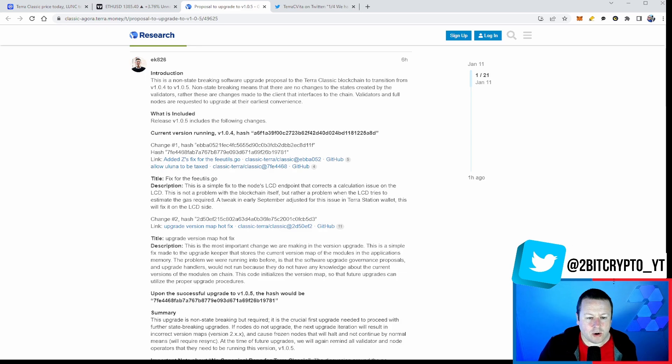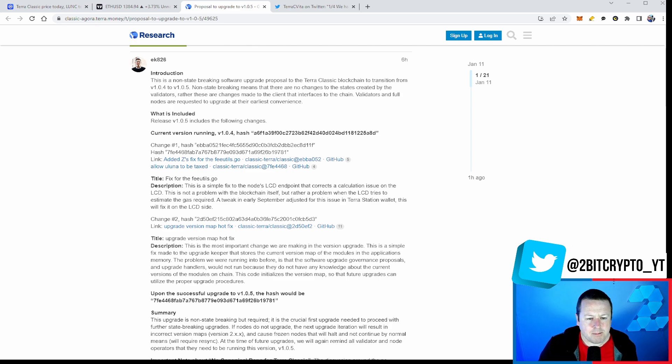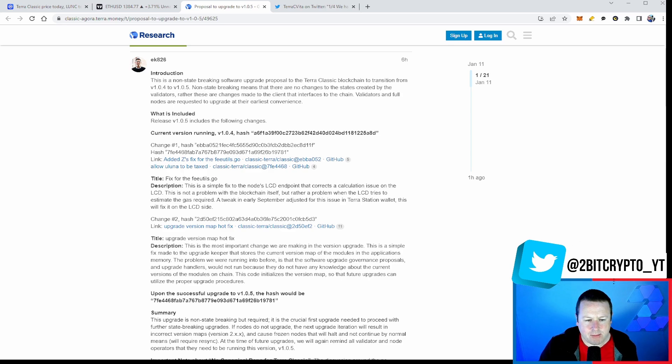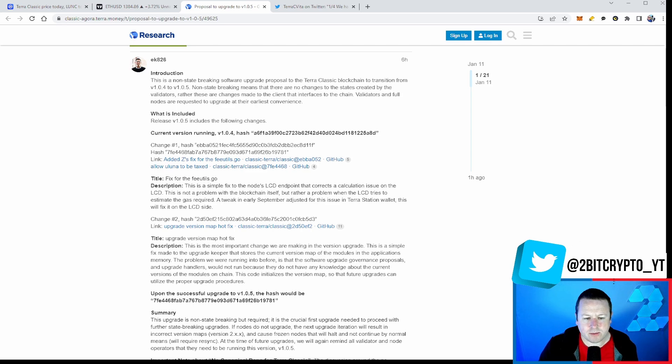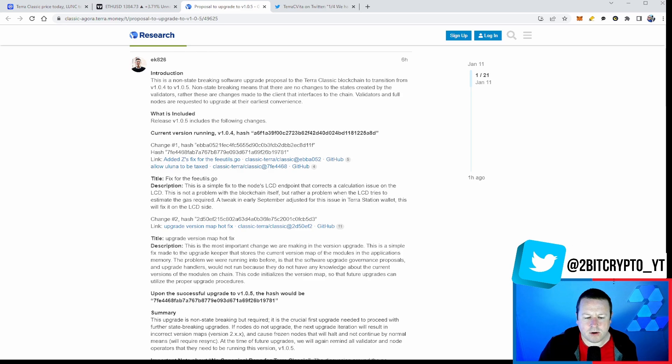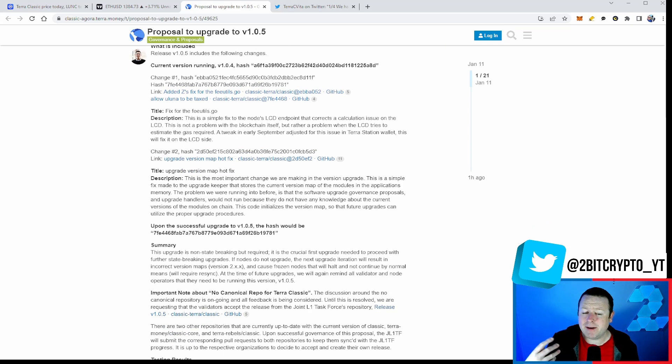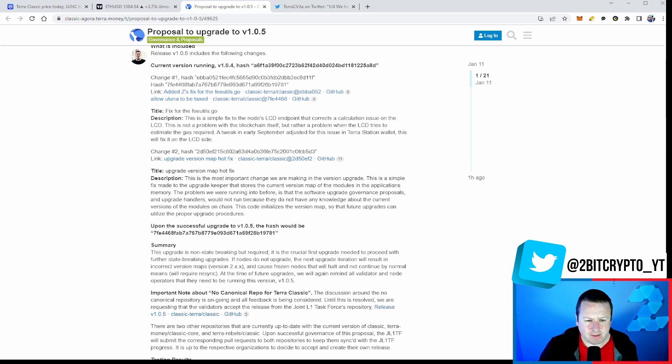As well, we have a second change, which is the upgrade, the version map hotfix. This is the most important change we are making in the version upgrade. This is a simple fix made to the upgrade keeper that stores the current version map of the modules in the application's memory. The problem we were running into before is that the software upgrade governance proposals and upgrade handlers were not run because they do not have any knowledge about the current versions of the modules on-chain. The code initiates the version map so that futures upgrades can utilize the proper upgrade procedure, i.e. makes it smoother. We can implement quicker and more effectively.